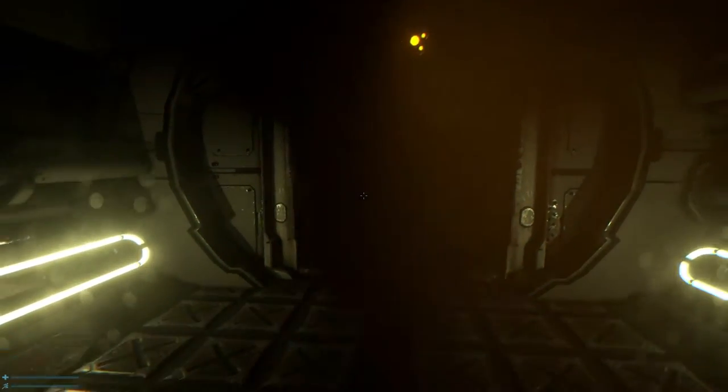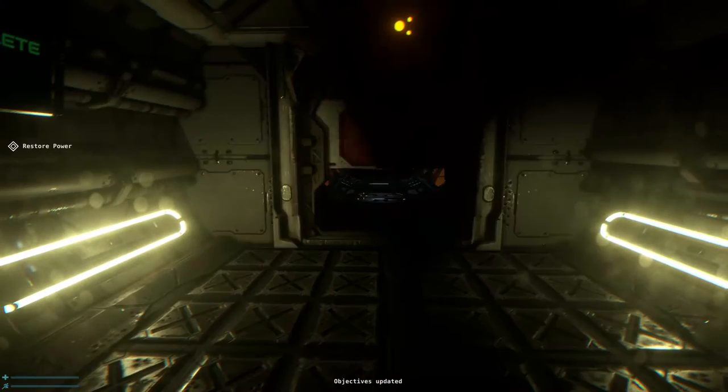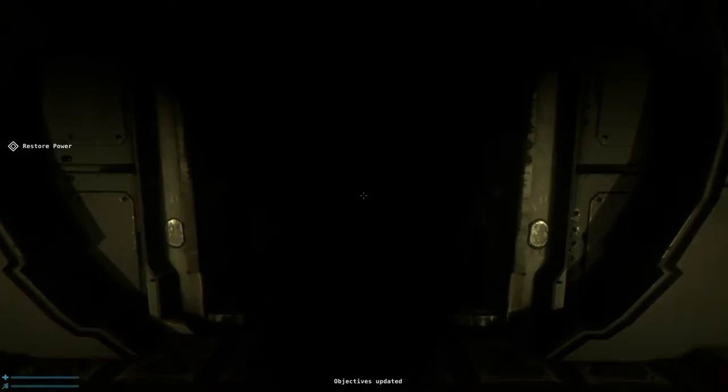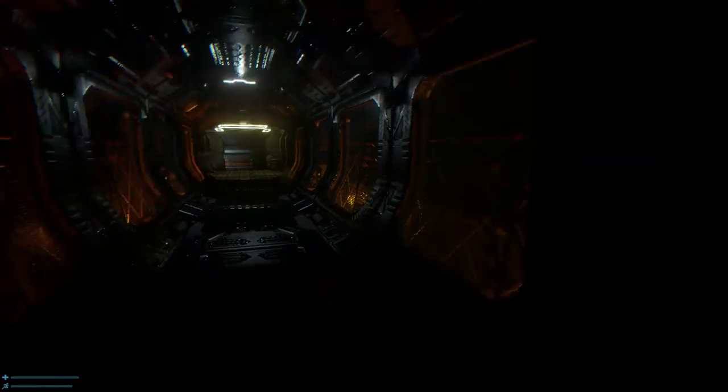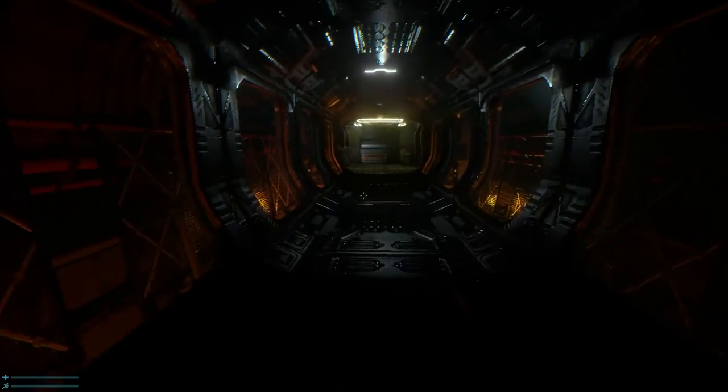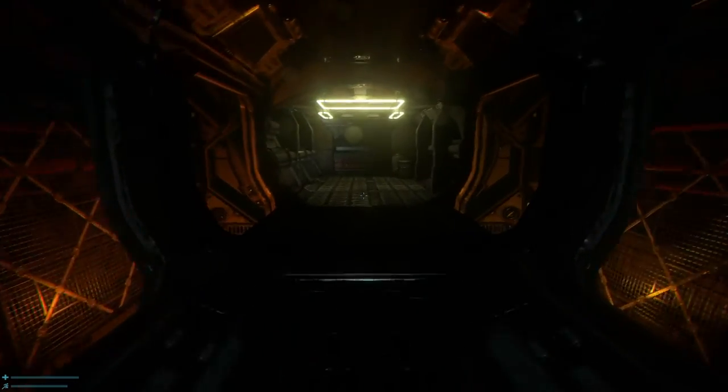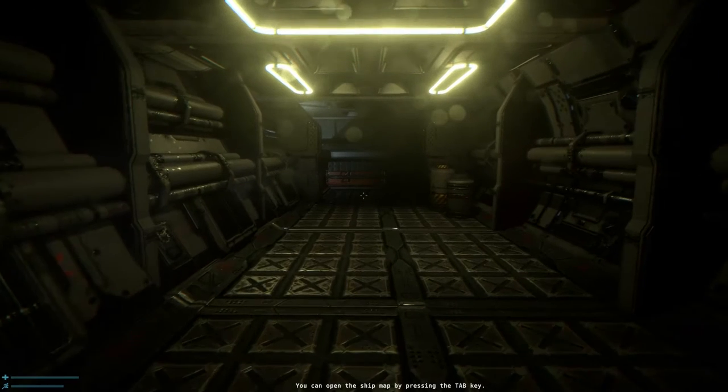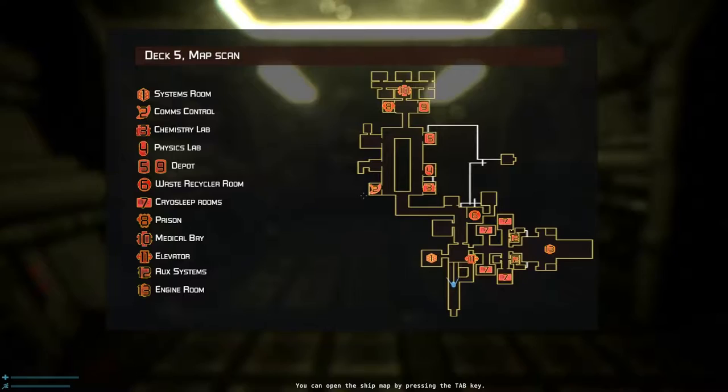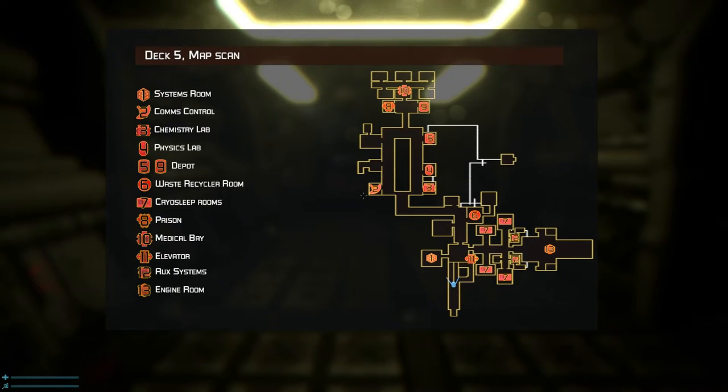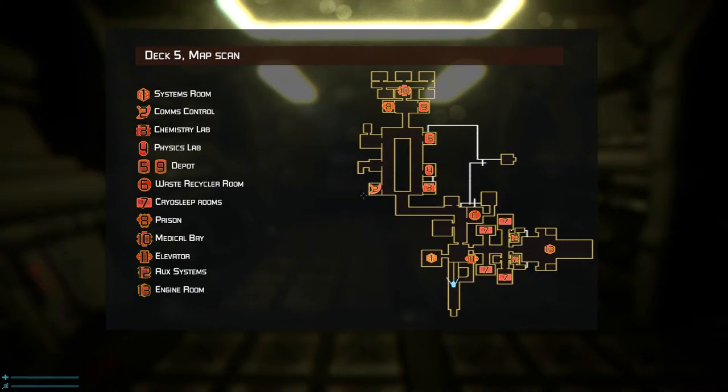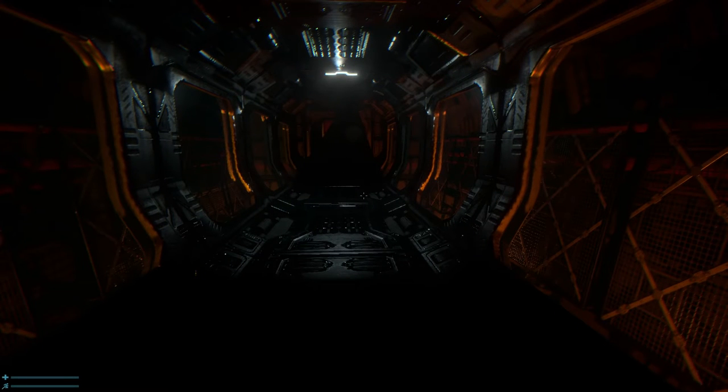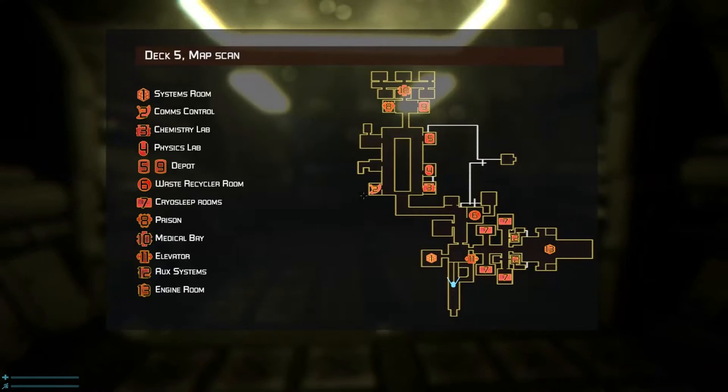Which door's going to open, by the way? Stand complete. Alright, so we're going this way. Oh? Ship map by pressing tab. Alright. Ah, okay. So that's a wee blue icon. I think. I hope. There's lots of stuff here. So we're in deck five. So number seven is cryo rooms. Number eleven is elevator. Number two is comms control. Number five is depot. Number thirteen, engine room.